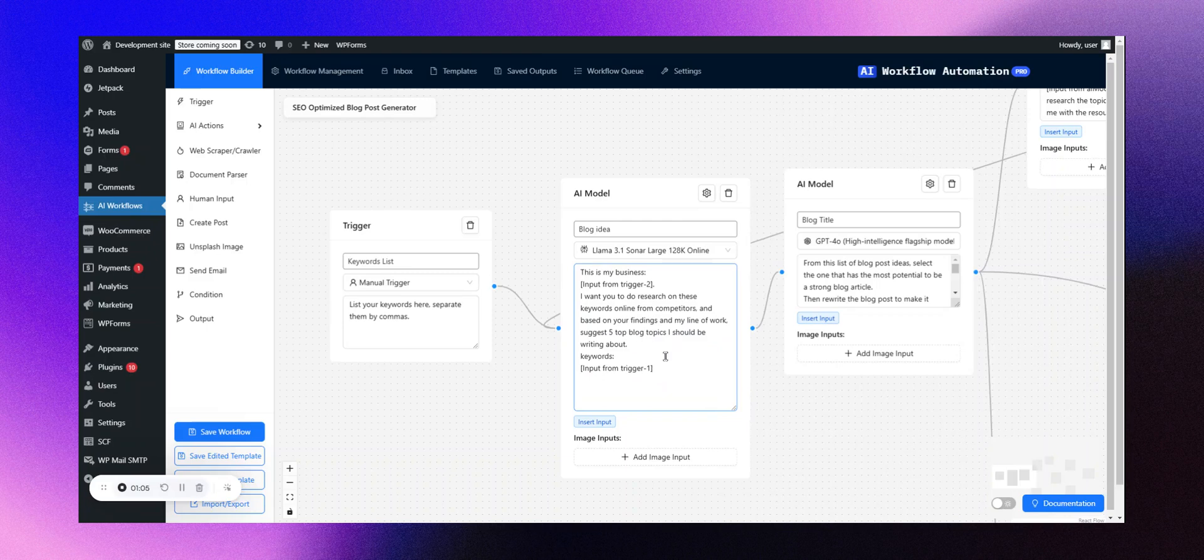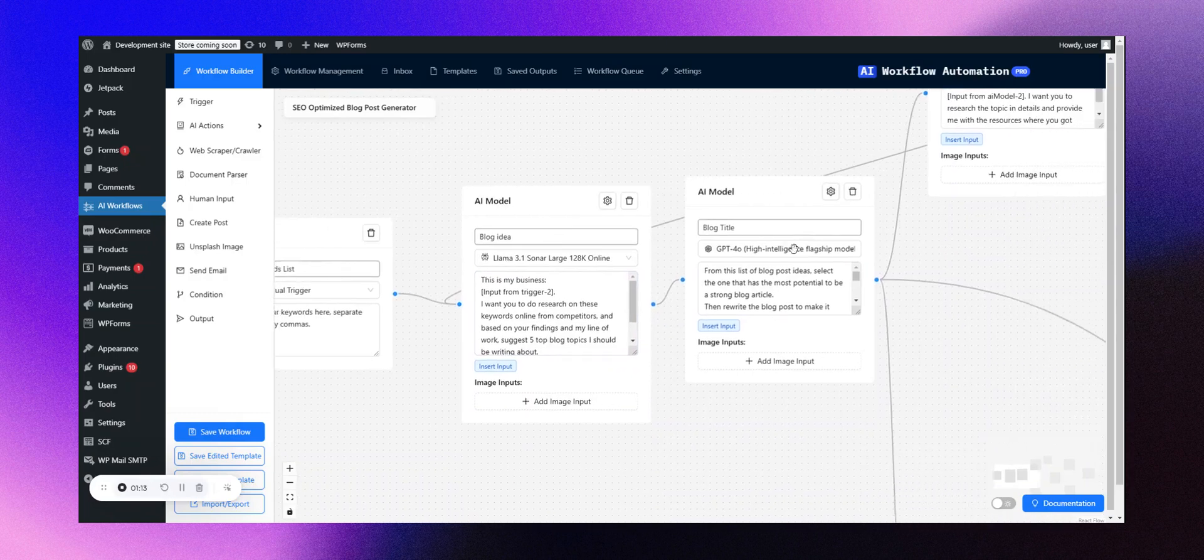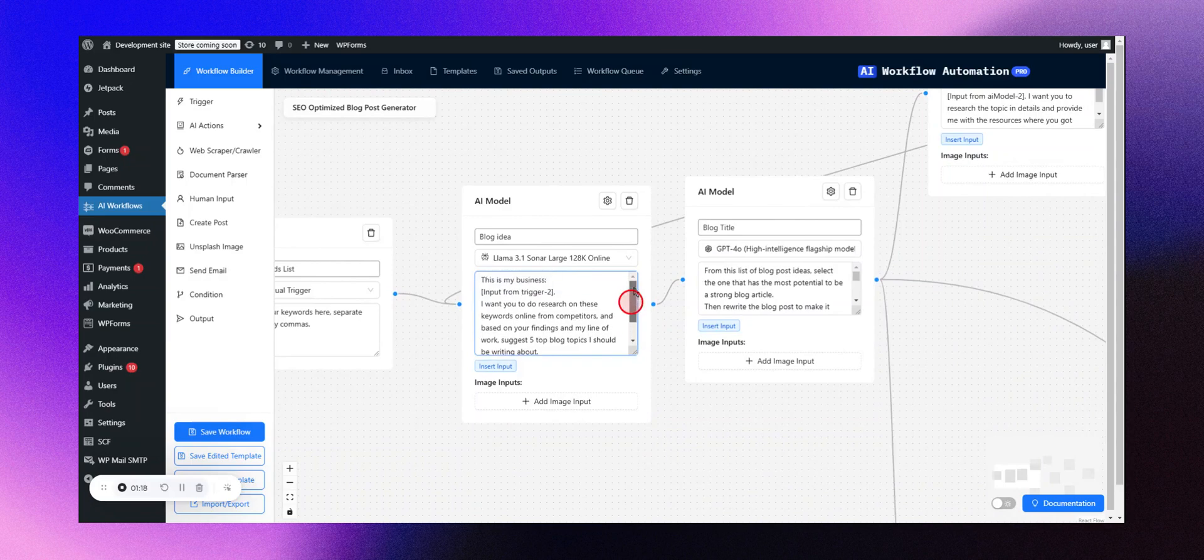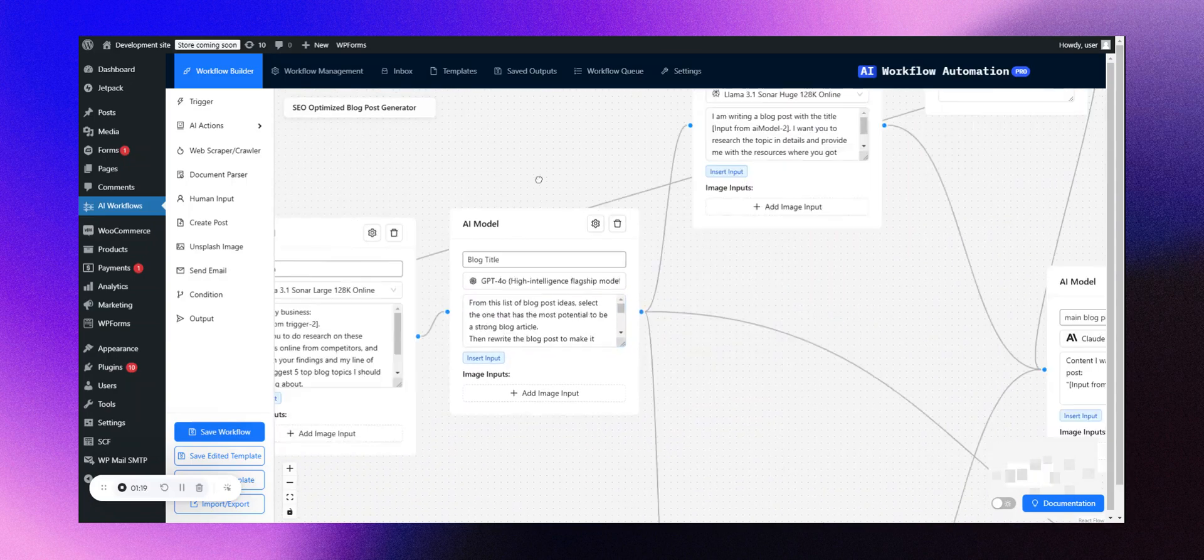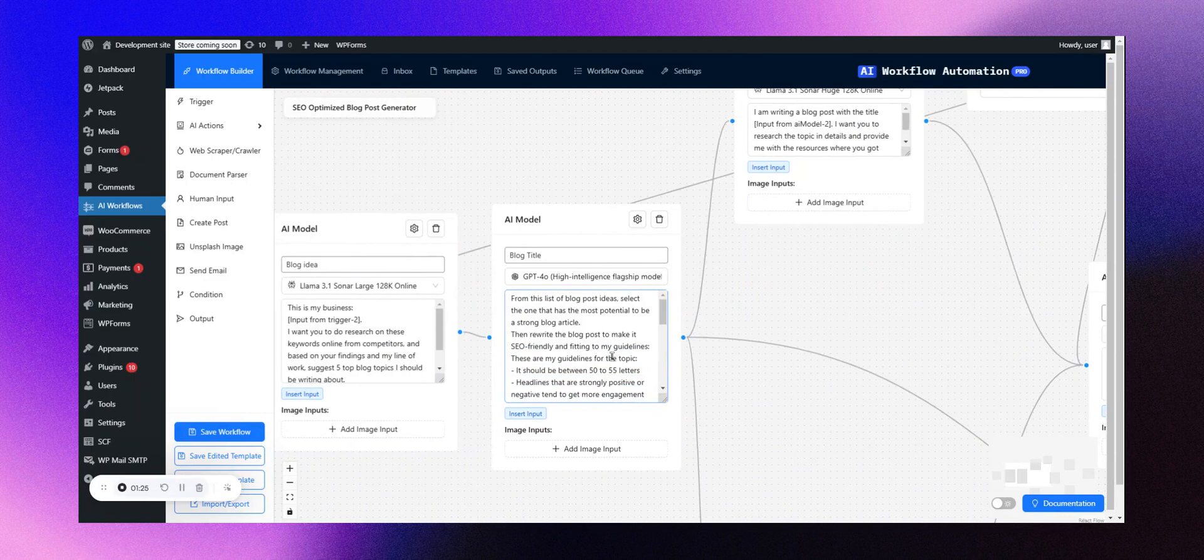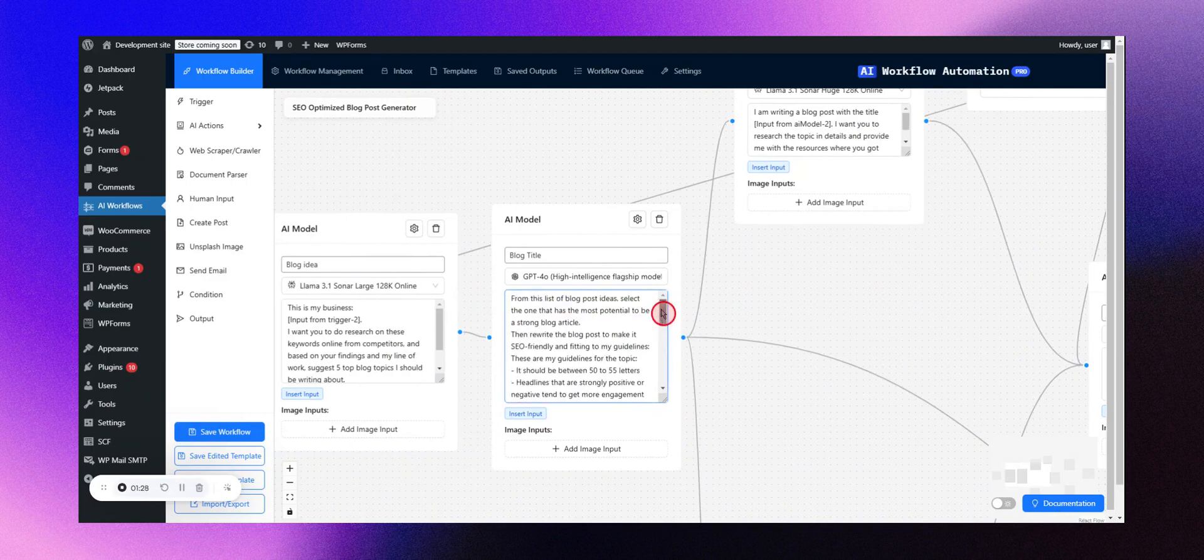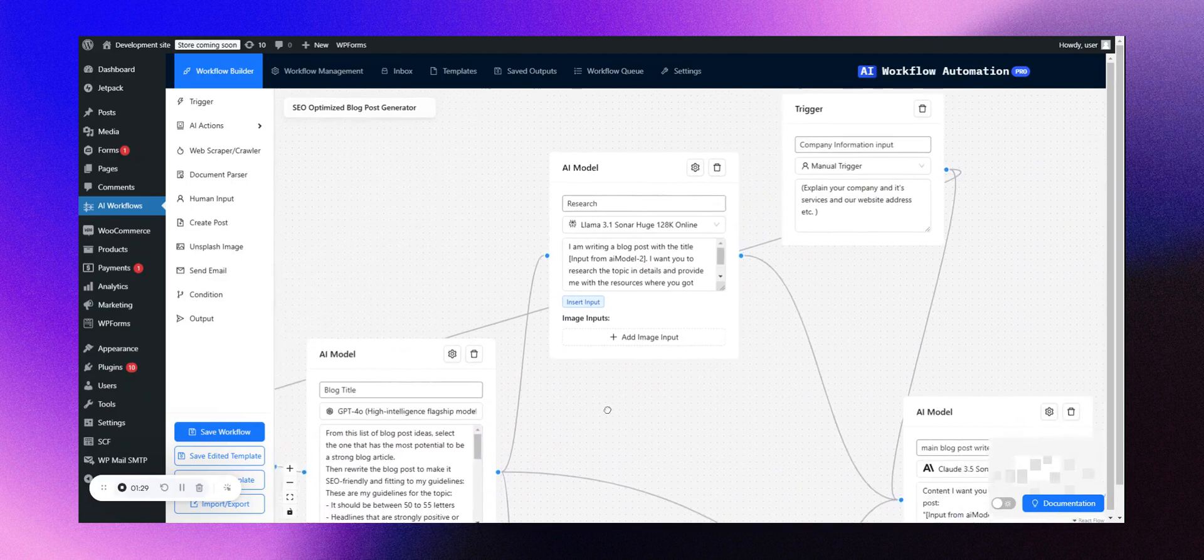However, you always have the option to refine the prompts to better suit your needs. In our example, there's a prompt designed for keyword research, and then a GPT-4 AI model that generates a variety of blog post ideas for you. Following this, the process involves a research node that gathers data, links, and more about the topic.